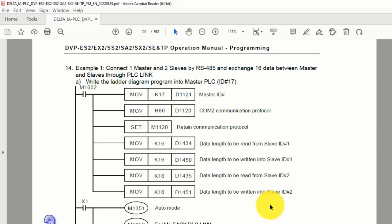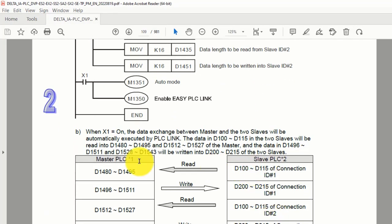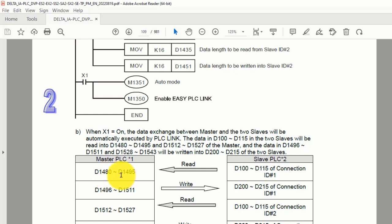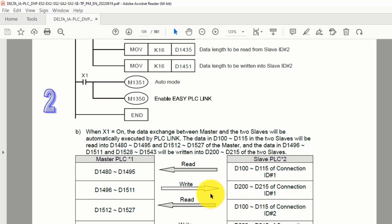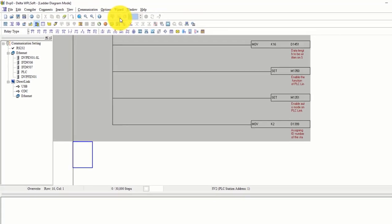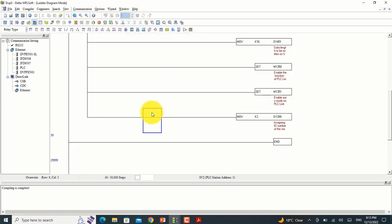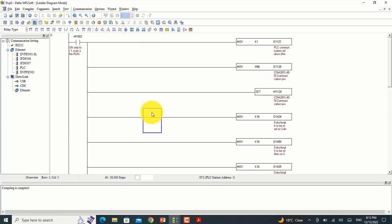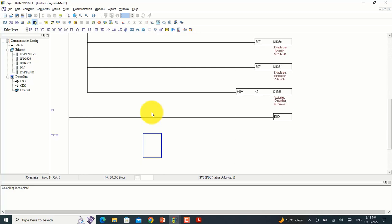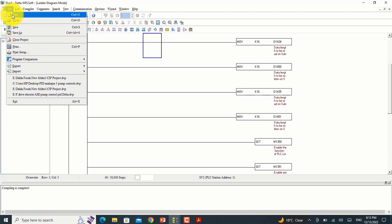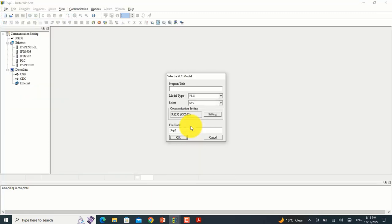In the manual you can see that in the master PLC, if I want to read slave PLC ID1, I will read the value from D1480. This is your master PLC data register and this is your slave PLC data register for communication - for read and write. This is enough programming for the master PLC communication by PLC Link.